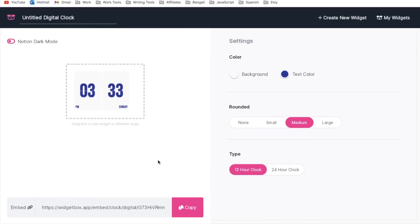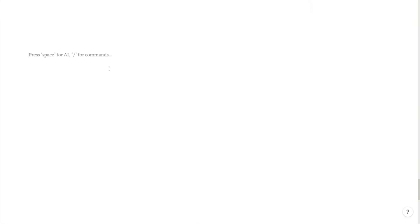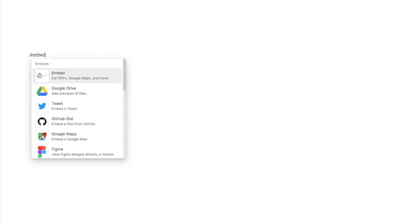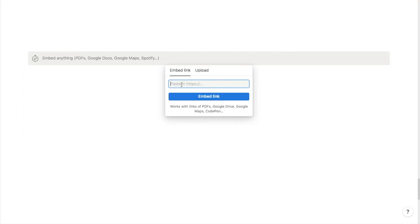Once you're happy with the widget you want to click on this copy button below and it will copy the URL to your clipboard. Now we're going to head back over to Notion and you want to type in forward slash embed and look for this embed block. Then paste in the link that we've just copied and click on embed link.